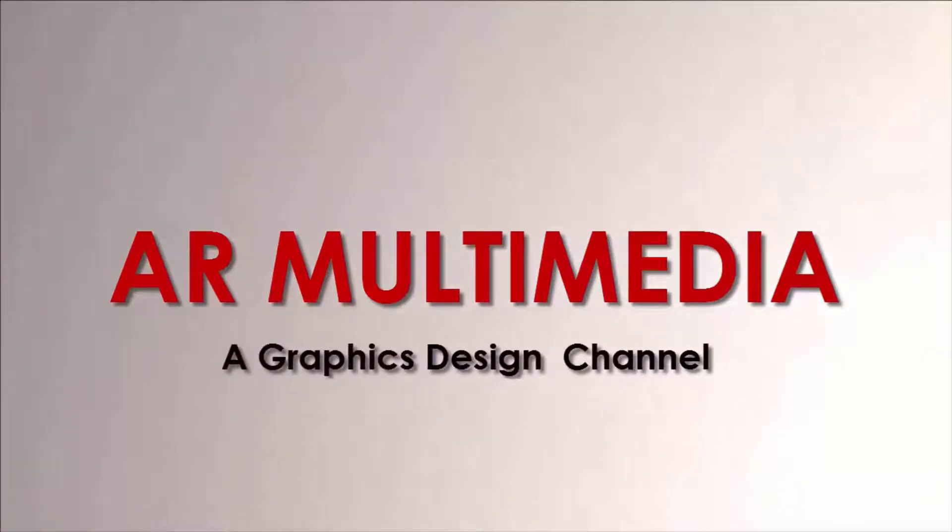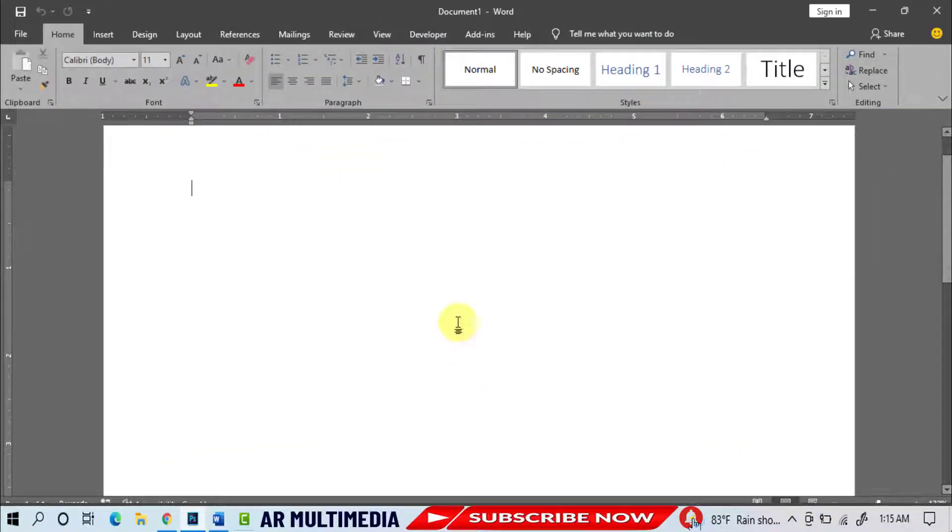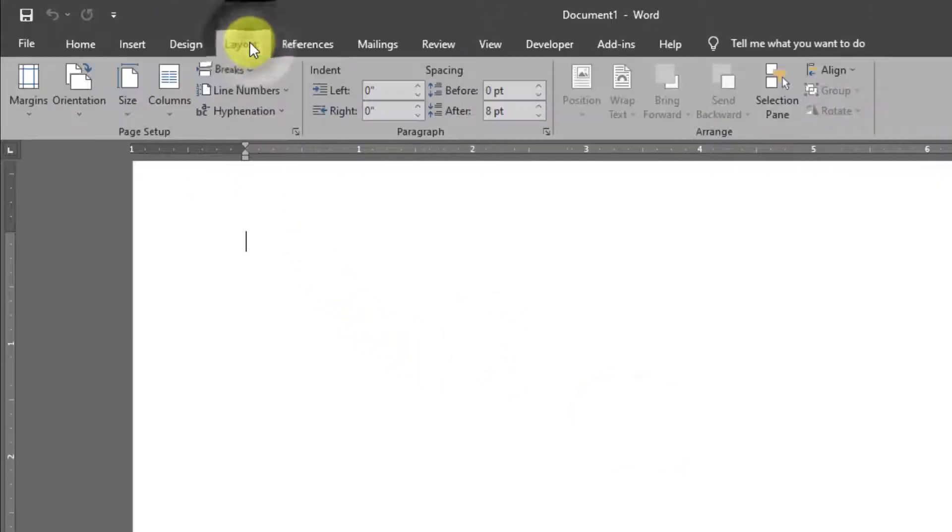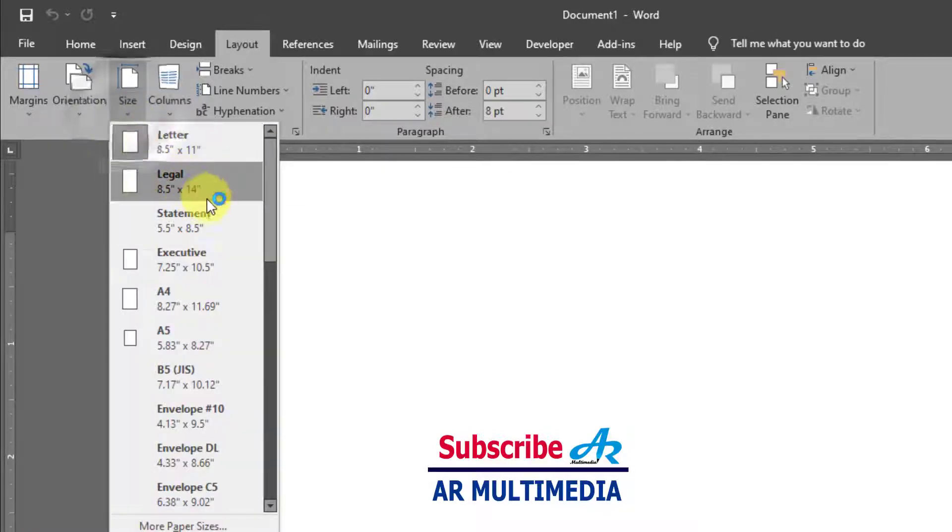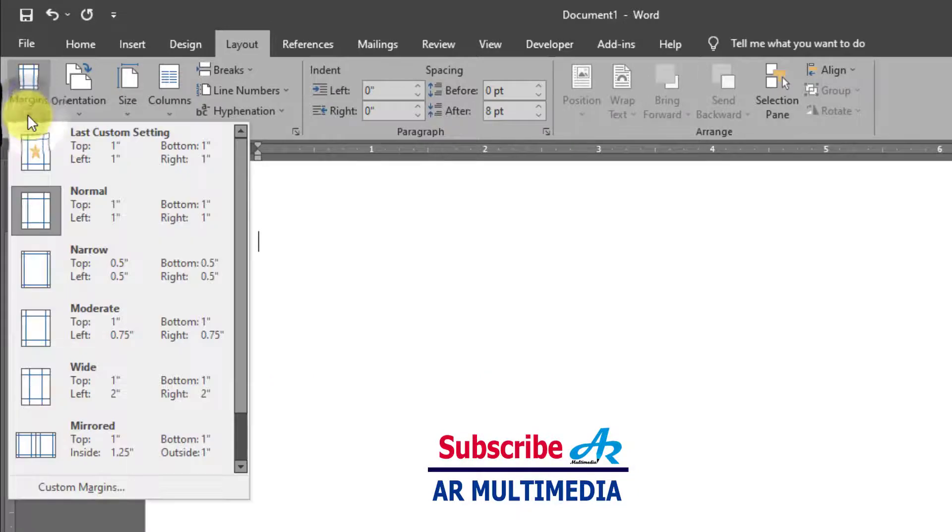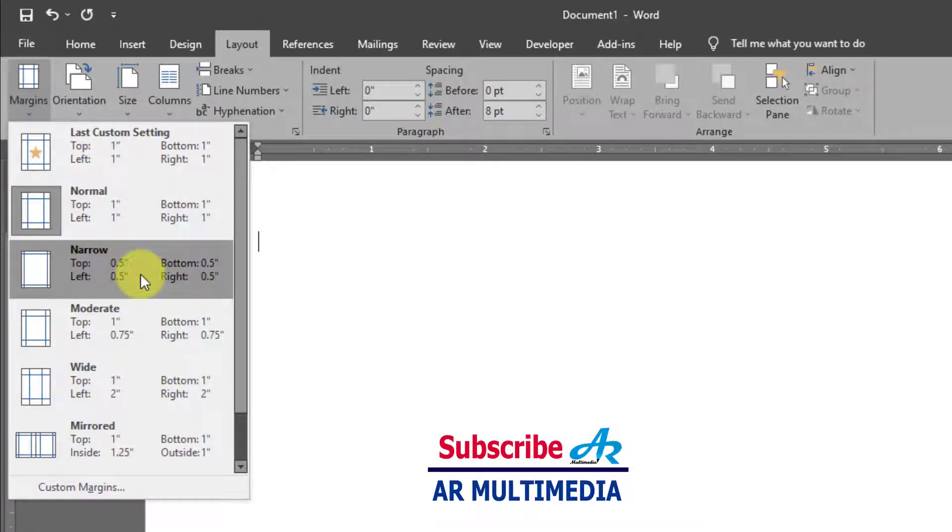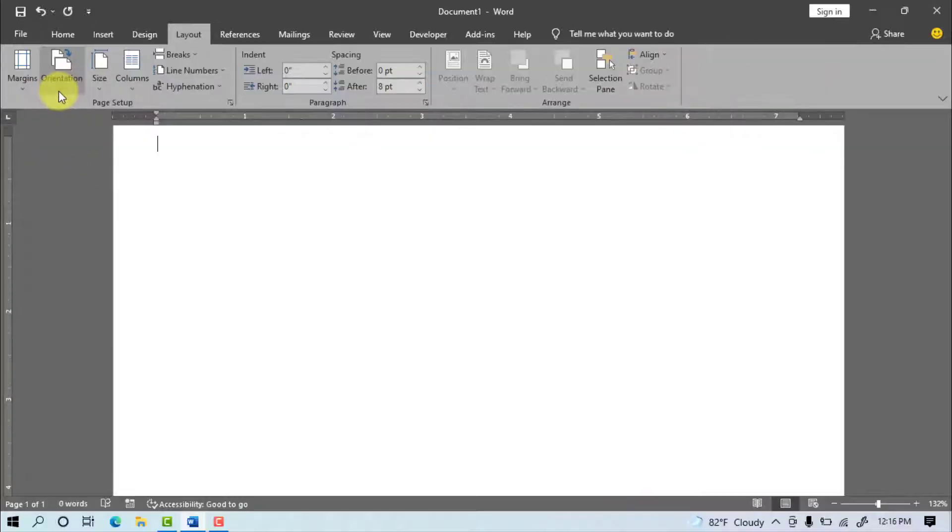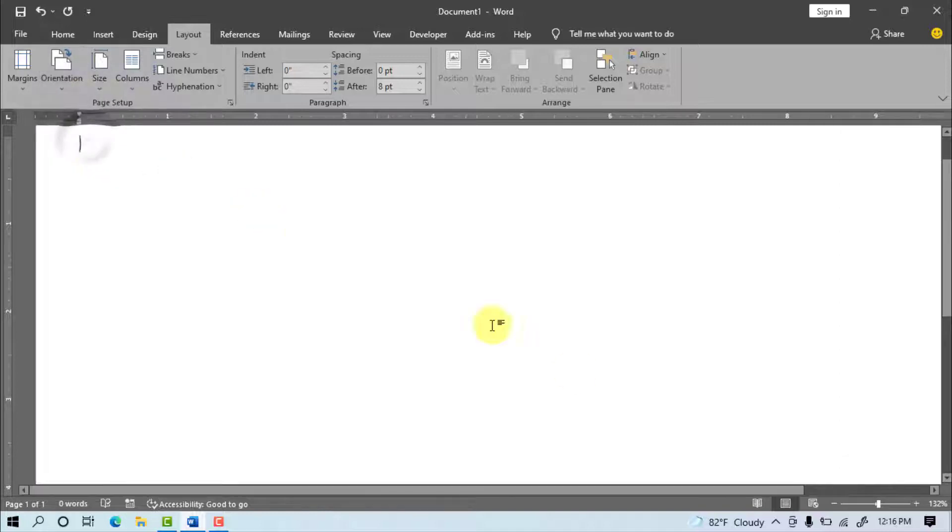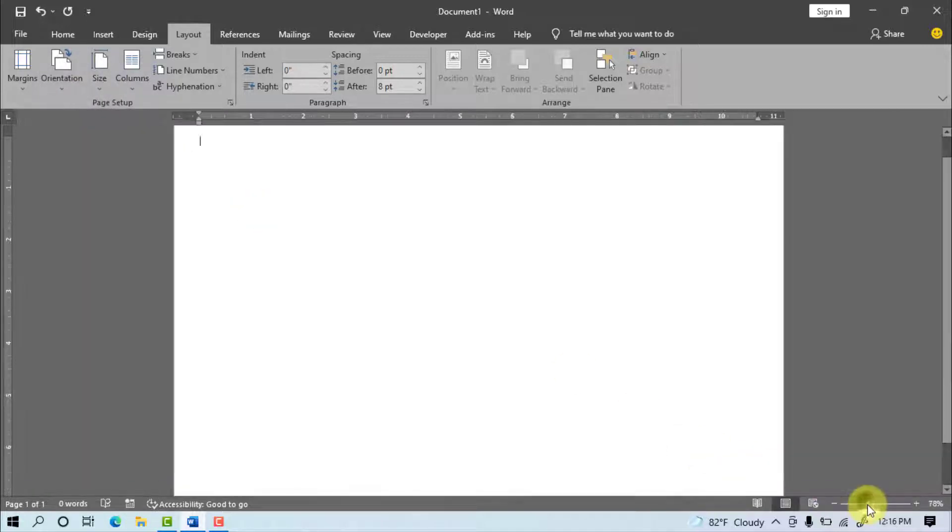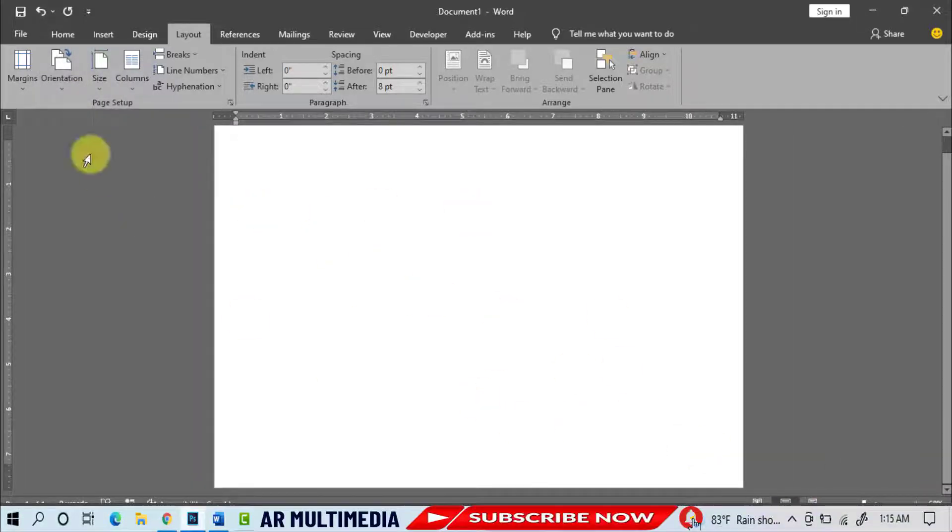At first time we open Microsoft Word programs after go to Layout, Size, A4 paper, Margins, Narrow, Orientation, Landscape, Adjust Zoom, Insert.